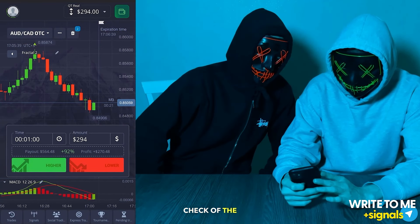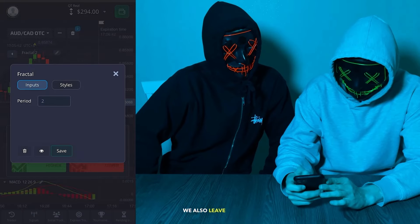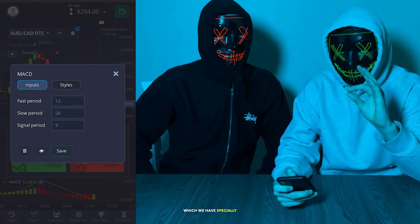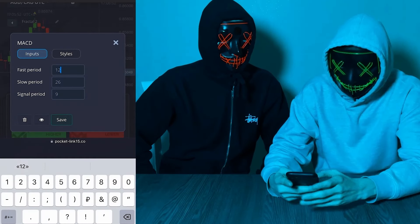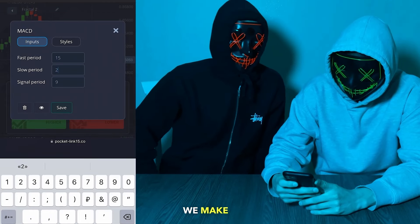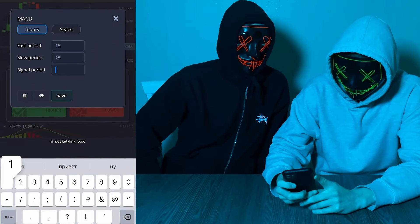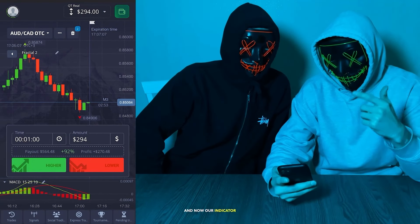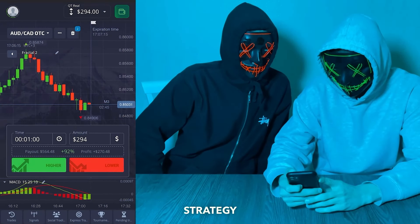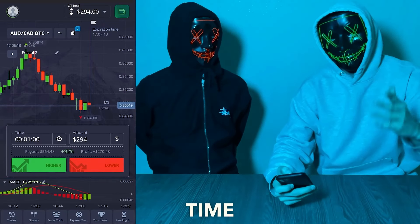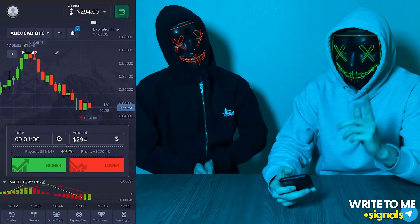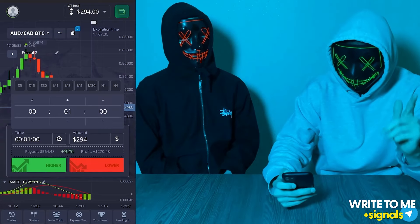Conduct a short check of the settings. In the fractal we leave the period at 2. On the MACD we will slightly adjust the settings, which we have specially developed for this strategy. In the first field write 15, next set the signal period to 25, then set it to 10. Save the settings. Now our indicator is ready and we set our trade open time to one minute and three seconds.